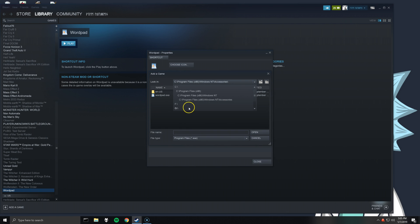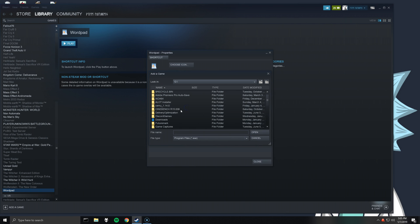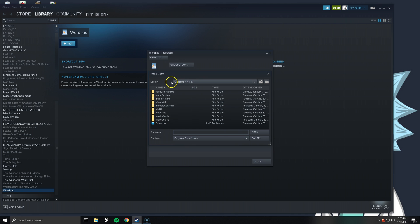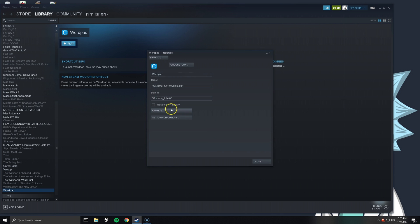And what you'll want to do is navigate to your Cemu.exe. So for me, I have that on the G drive and then as you can see is Cemu and version and Cemu.exe. So that changed the target and start in. Now to launch a specific game, what you'll want to do is click on set launch options.